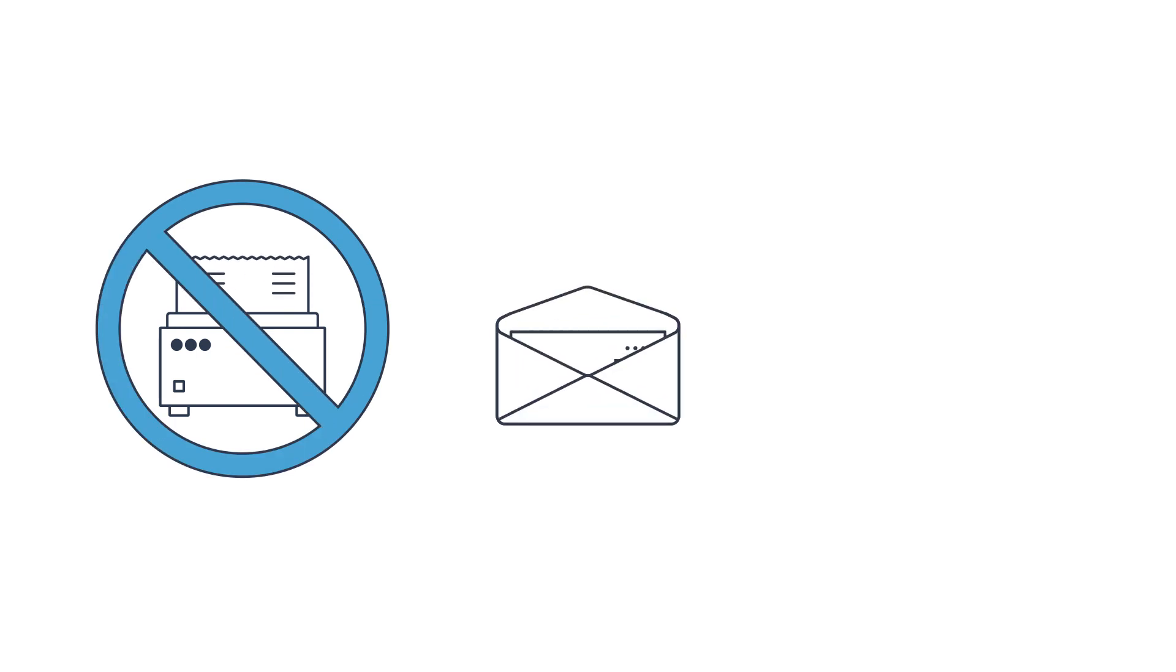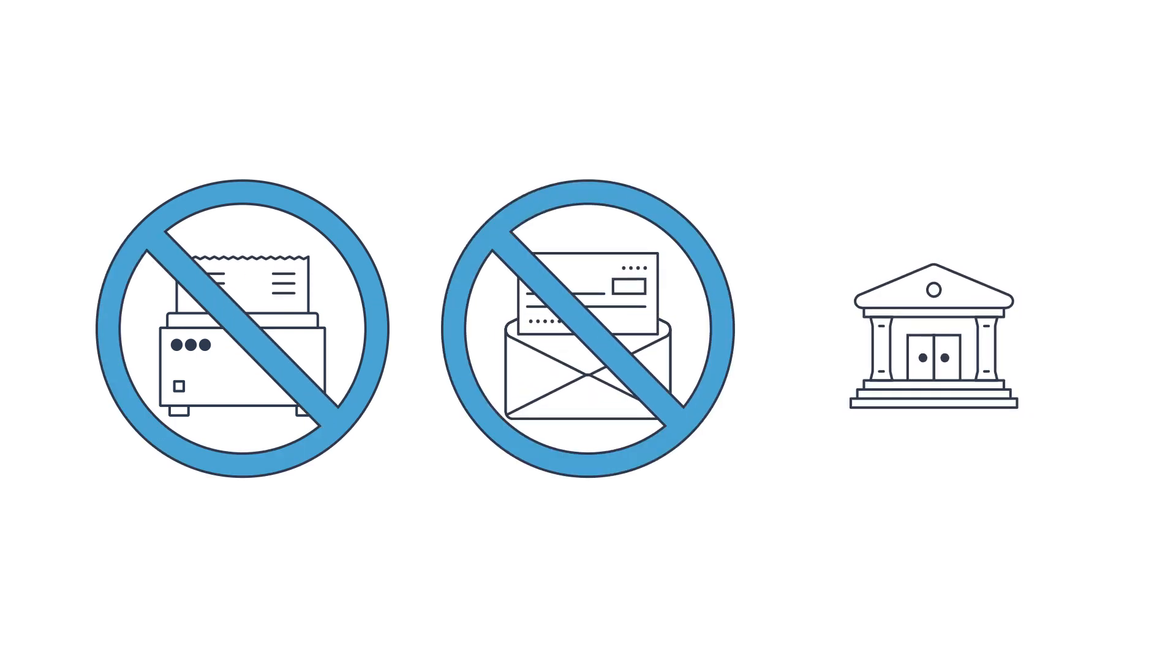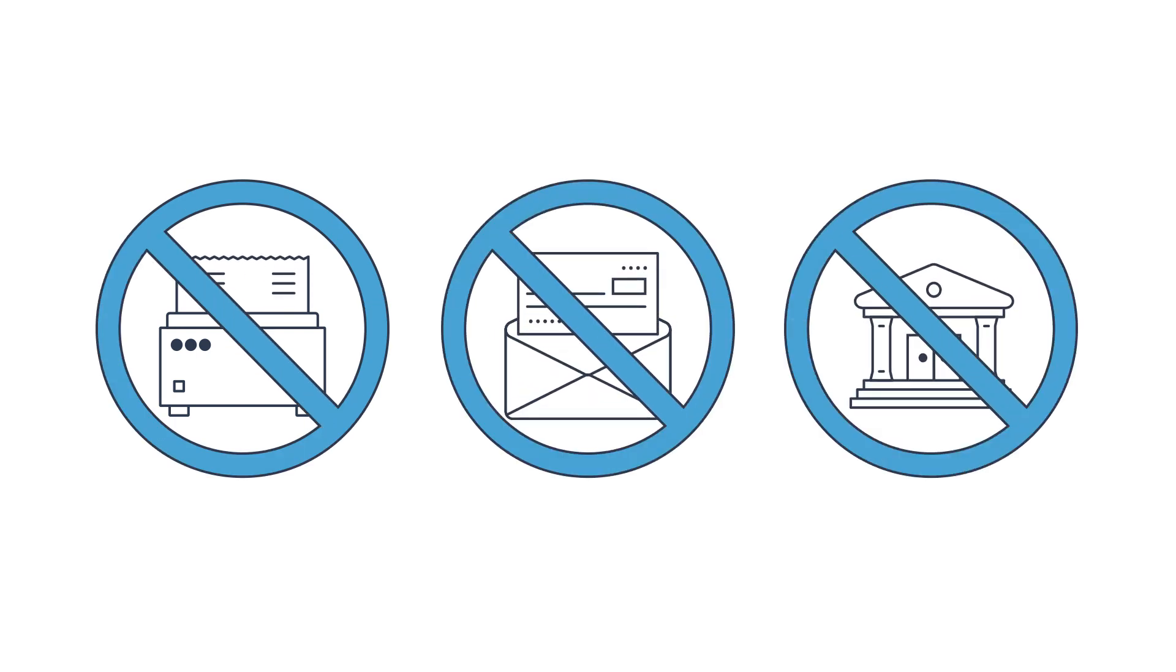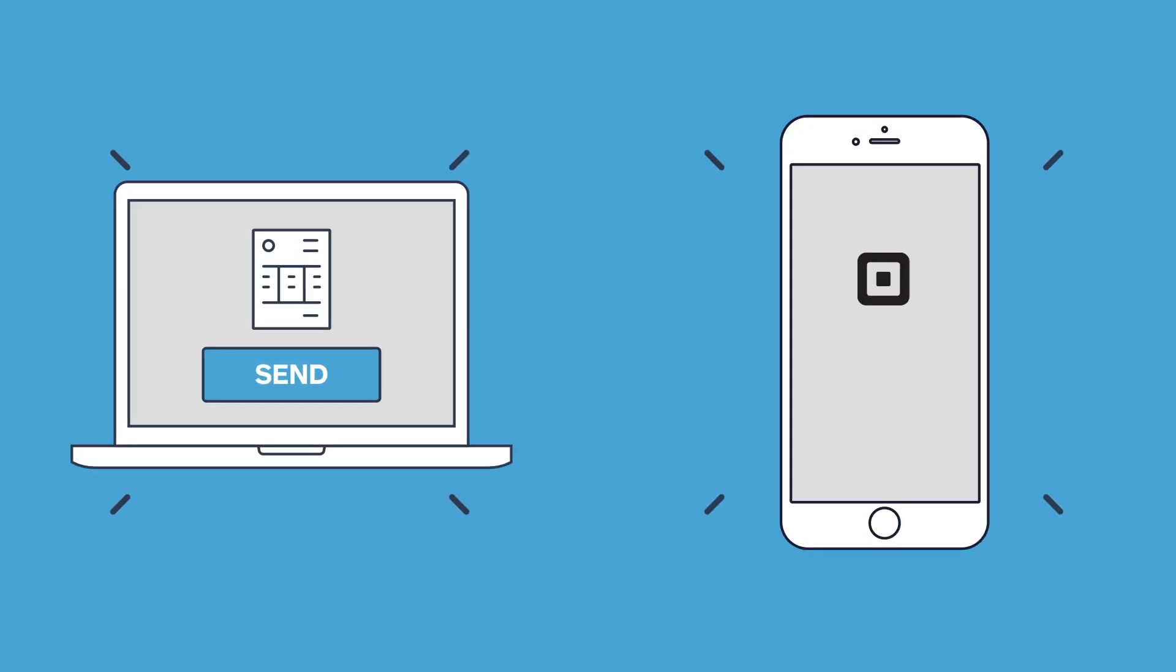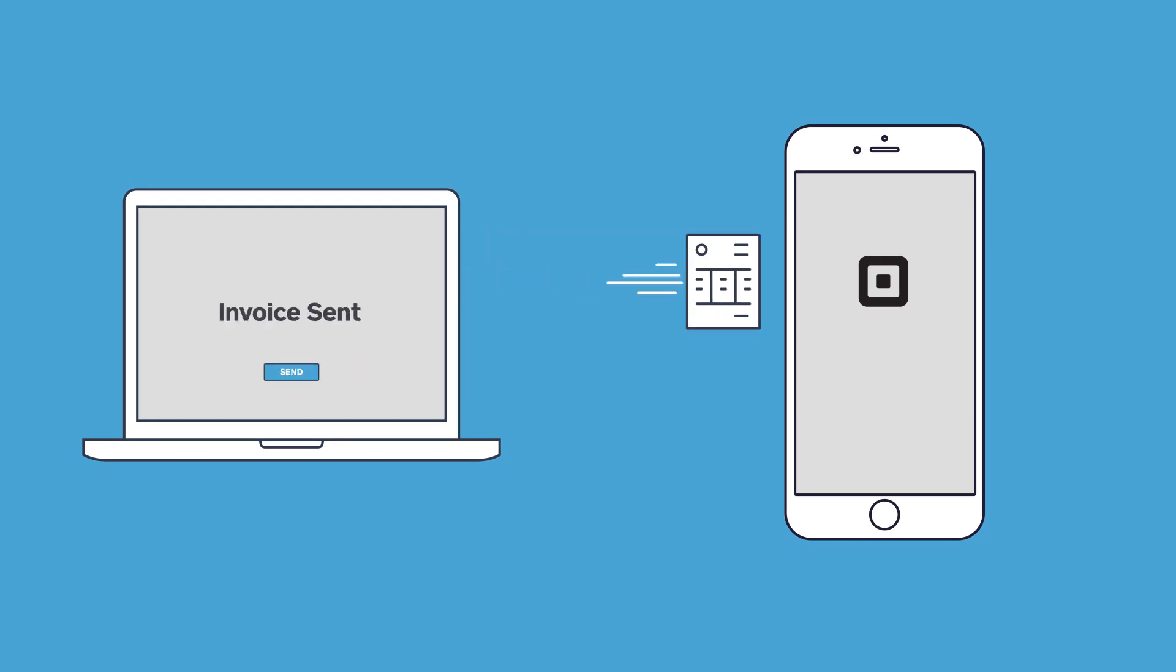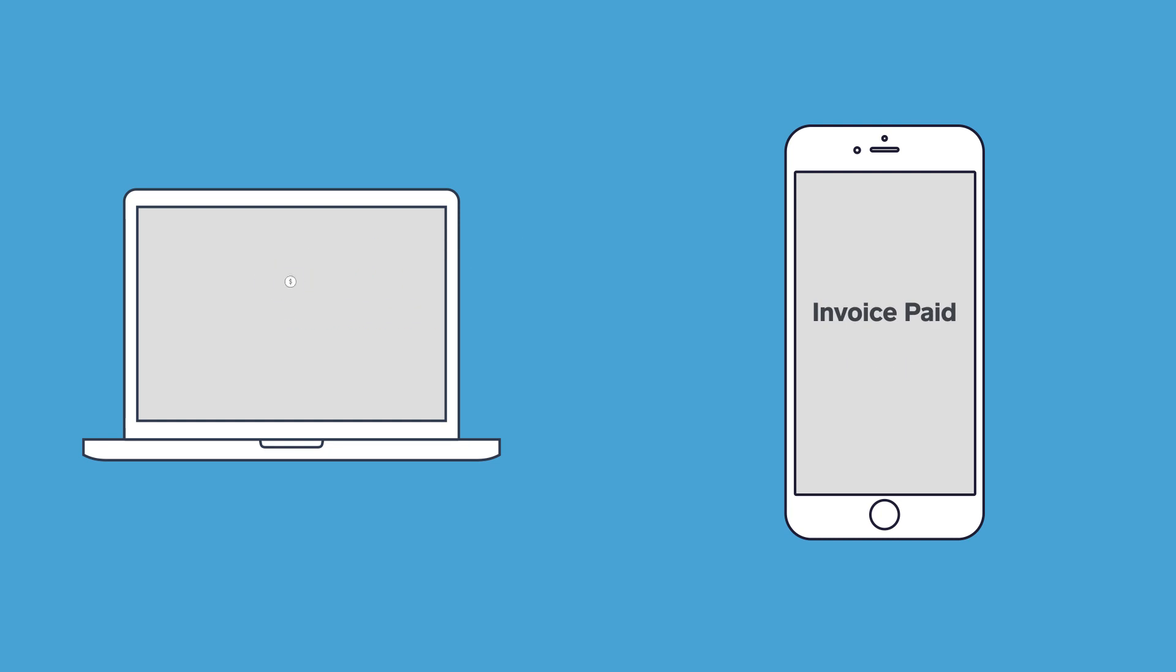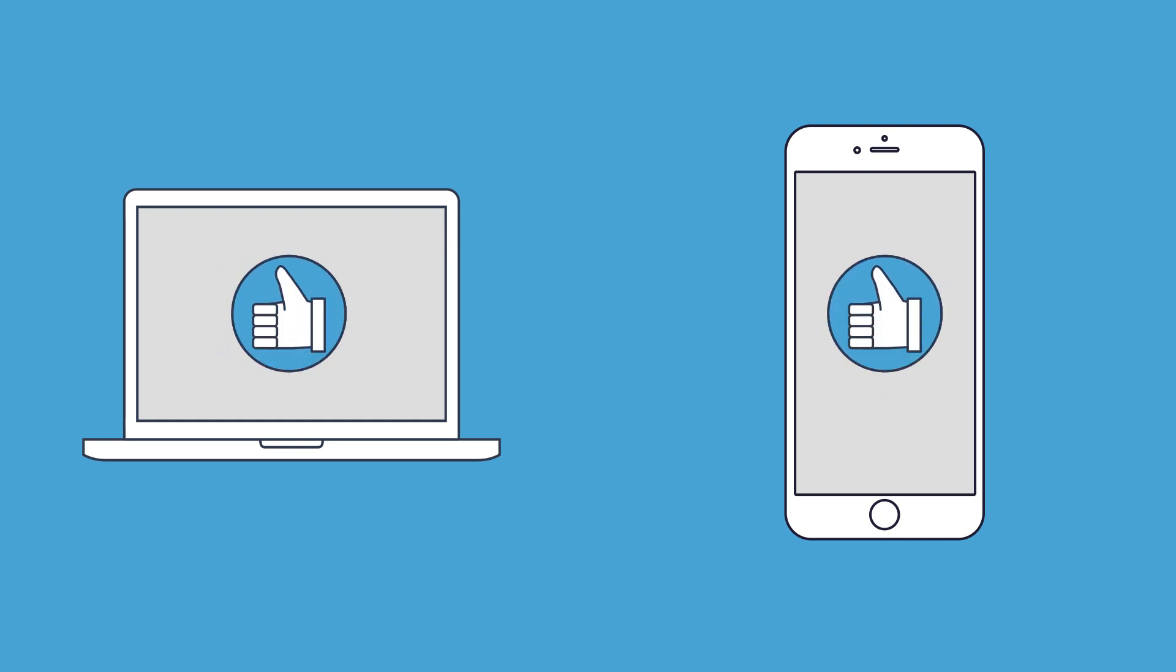No more printing out invoices, waiting for checks to arrive, then depositing them at the bank. With Square invoices, you can send an invoice to your customer's email address, and they pay online directly to your account, which means less work for you and faster payments from them.